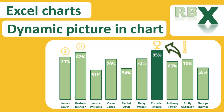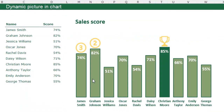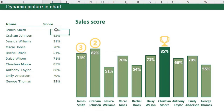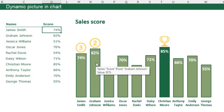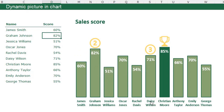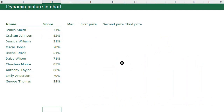In this video we are going to create this beautiful bar chart which has conditional formatting for the highest score and dynamic pictures for the first, second and third price. The pictures are dynamic — James Smith has the third price, and when I change his score to 60 and press Enter, the third price goes to Daisy Wilson and the picture changes.